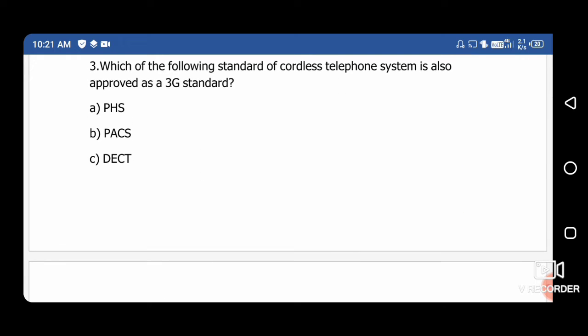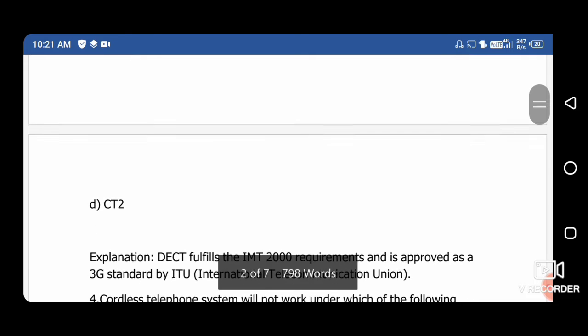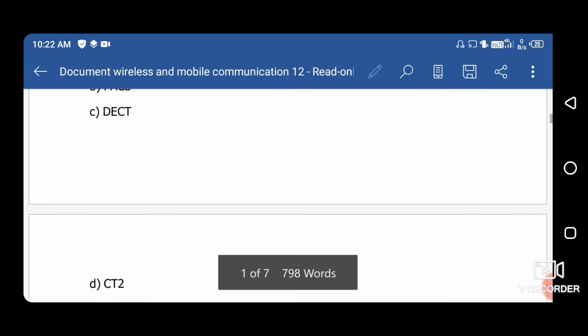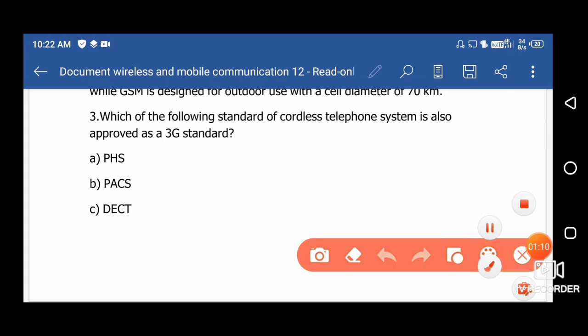Question 3: Which cordless telephony system standard is also approved as a 3G standard according to IMT? DECT fulfills the IMT-2000 requirement and is approved as a 3G standard by the ITU (International Telecommunication Union). So the right answer is option C: DECT, which stands for Digitally Enhanced Cordless Telephony.